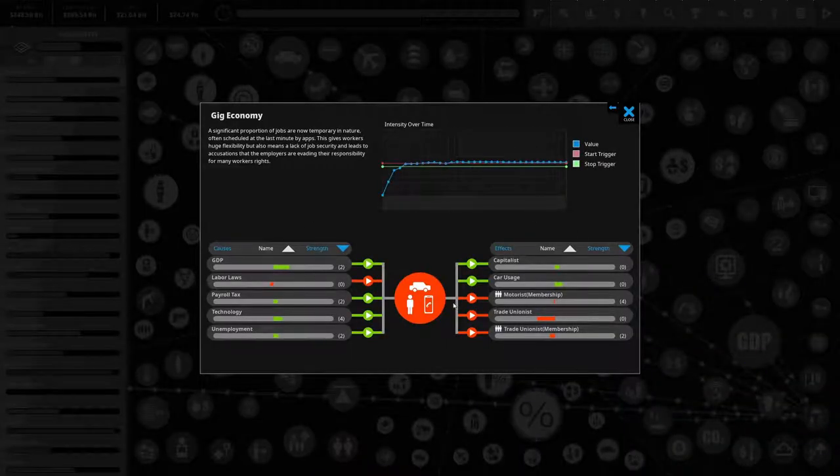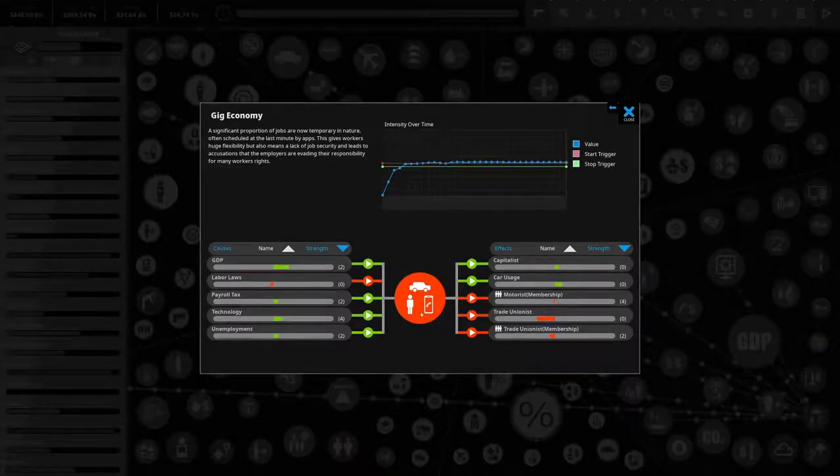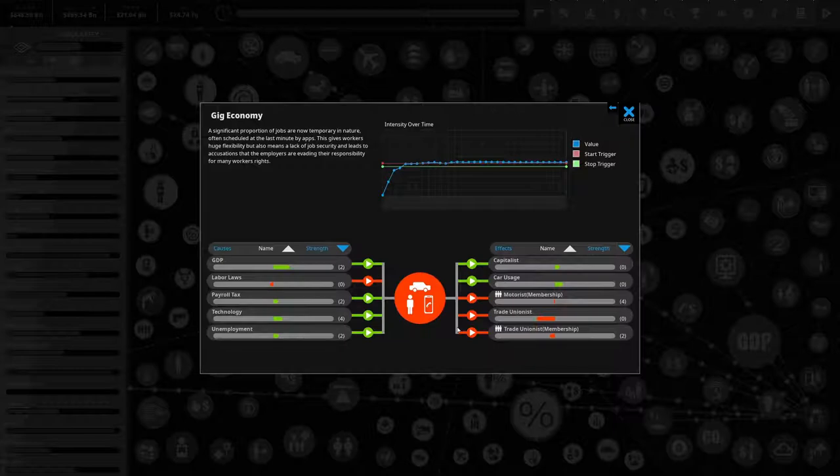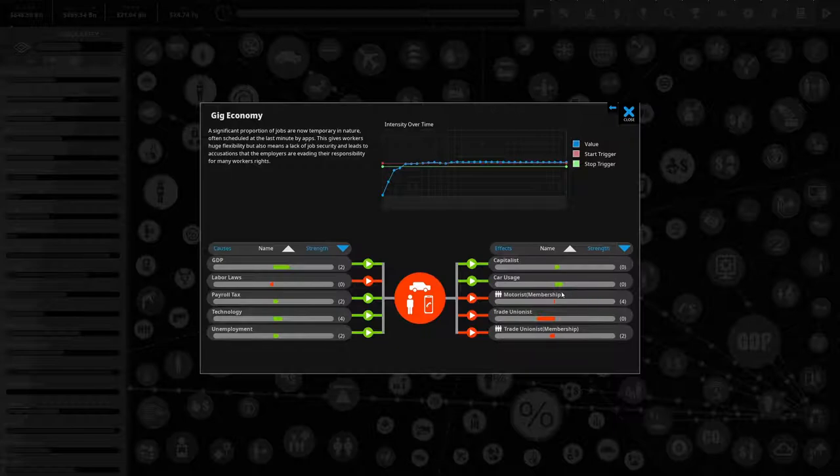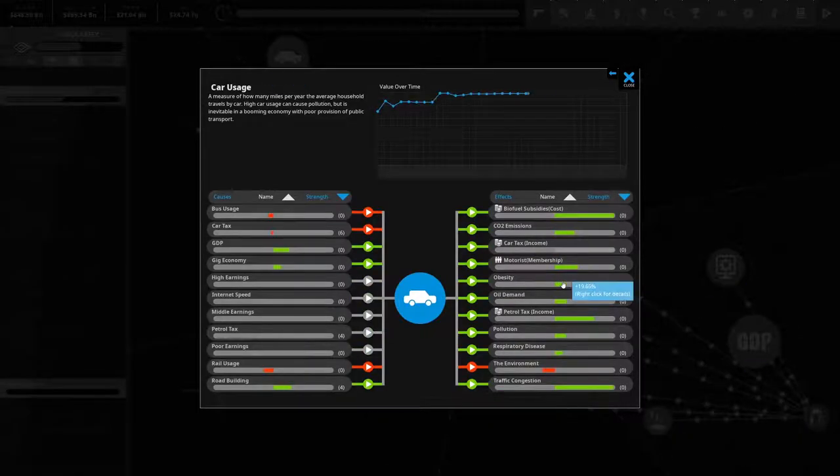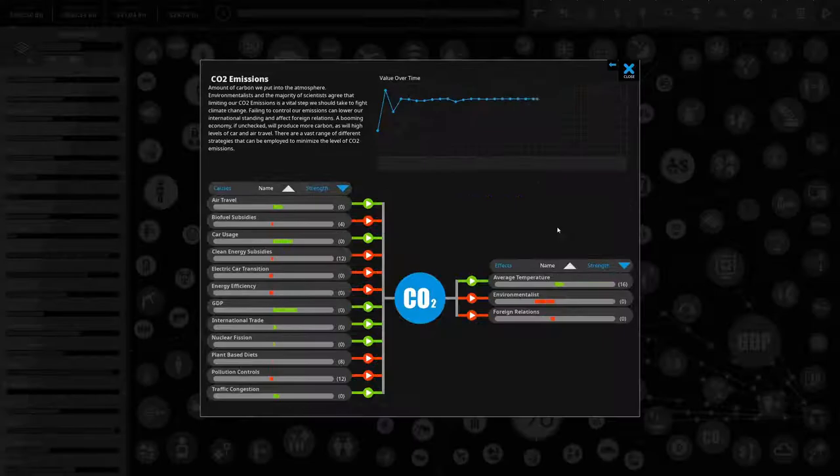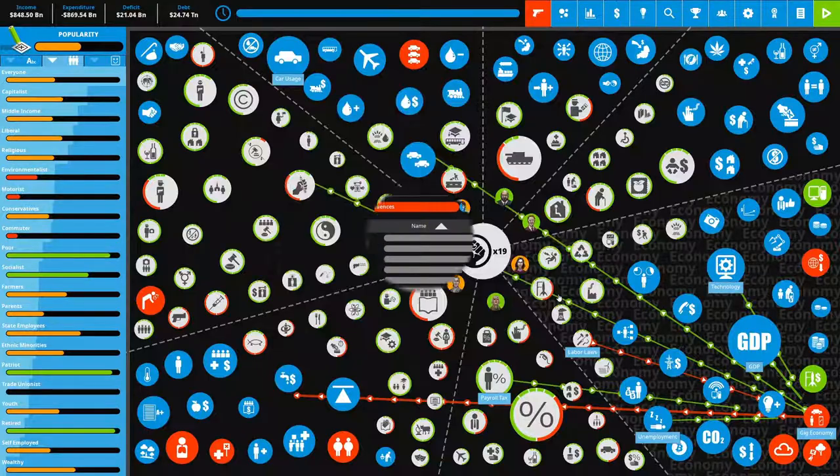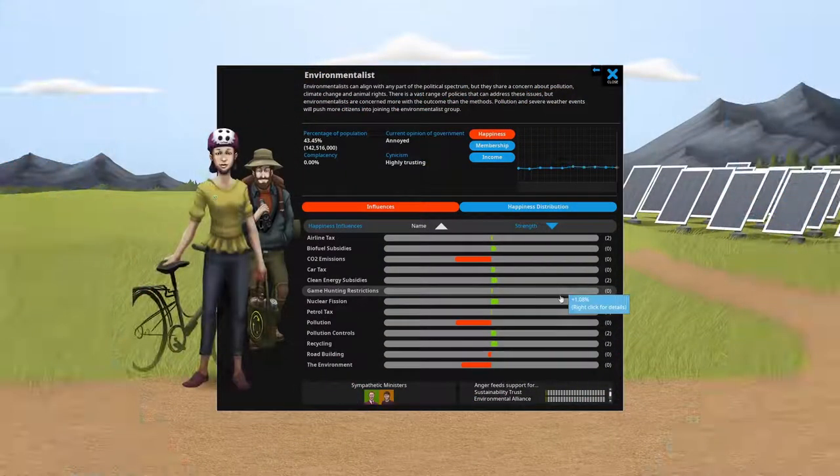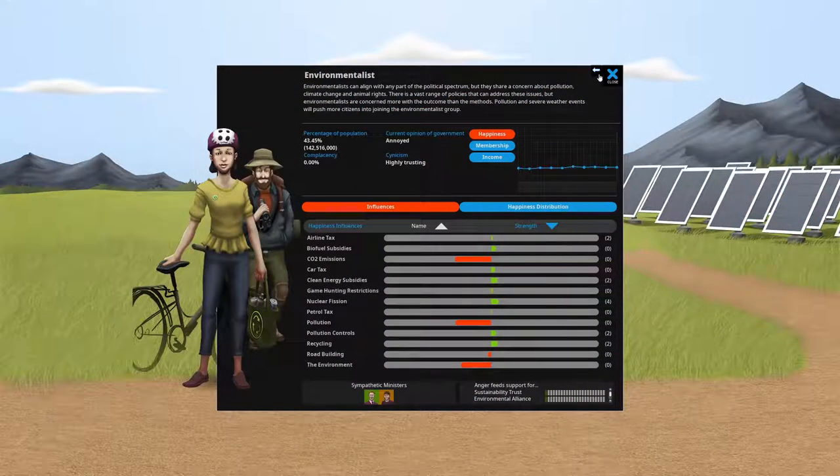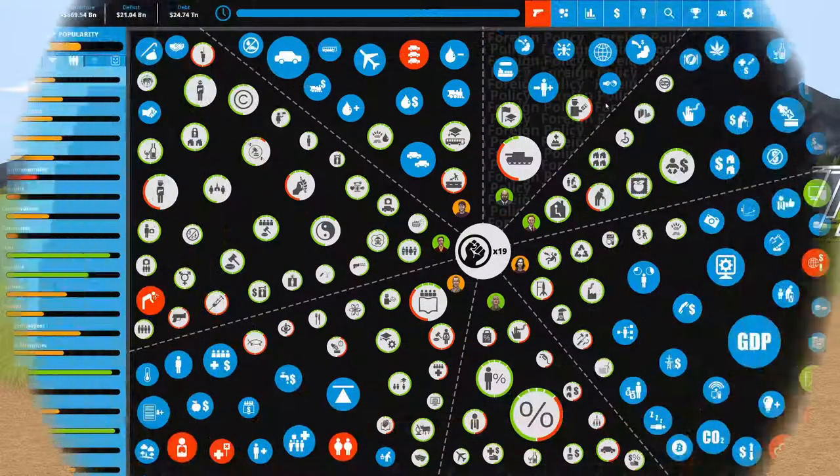As the GDP goes up, gig economy goes up. This actually affects trade unions and trade membership. This is not particularly terrible. Capitalists actually like the gig economy. They like that it's doing well. They like that it's a thing. Car usage also goes up. That ties into environment, CO2 emissions, which ties into environment. Our environment is not doing amazingly well. And we have people that are protesting against environmental things.